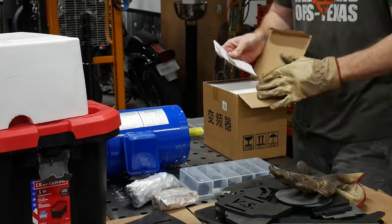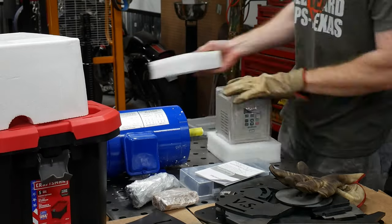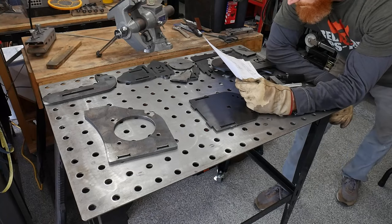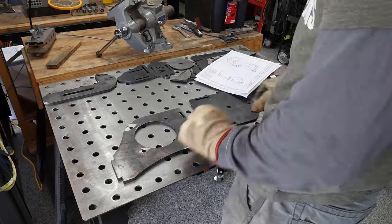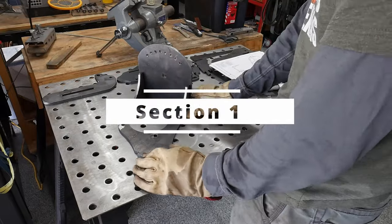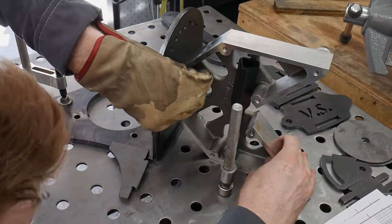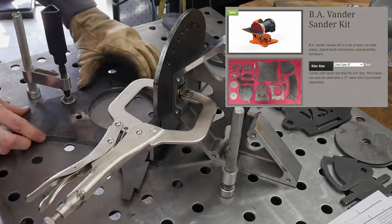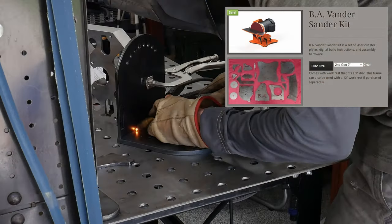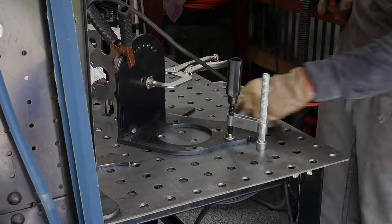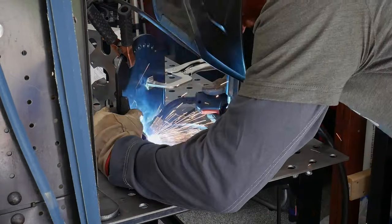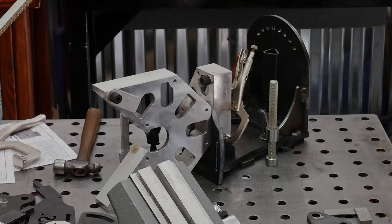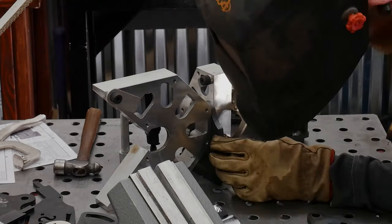As always on builds like this one, I have affiliate links to all the used components in the video description. These links do help out the channel monetarily. In section one of our build we will be welding together this disc grinder chassis from Bex Armory called the BA Vander Sander. Richard saw some of my comments on Instagram about looking for a disc grinder and offered the kit to the channel.